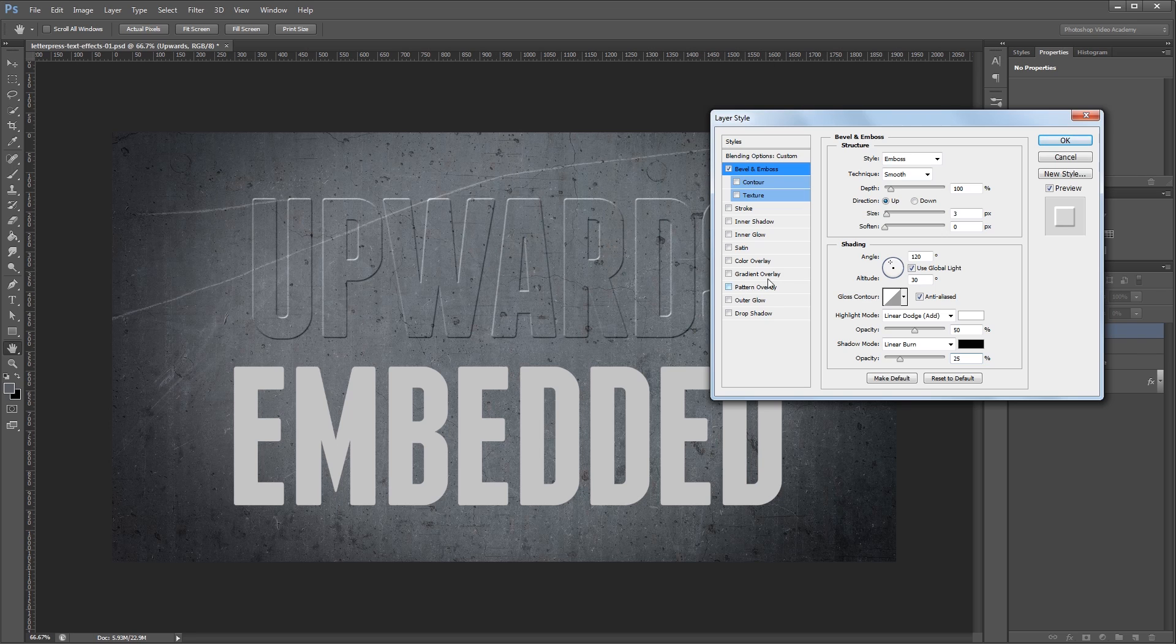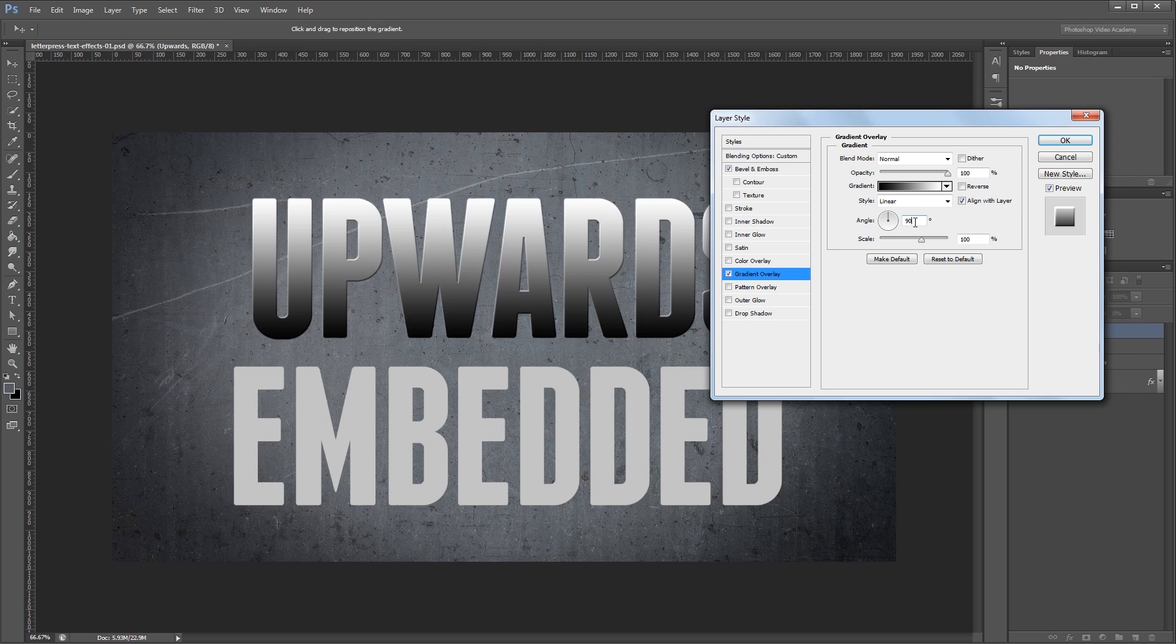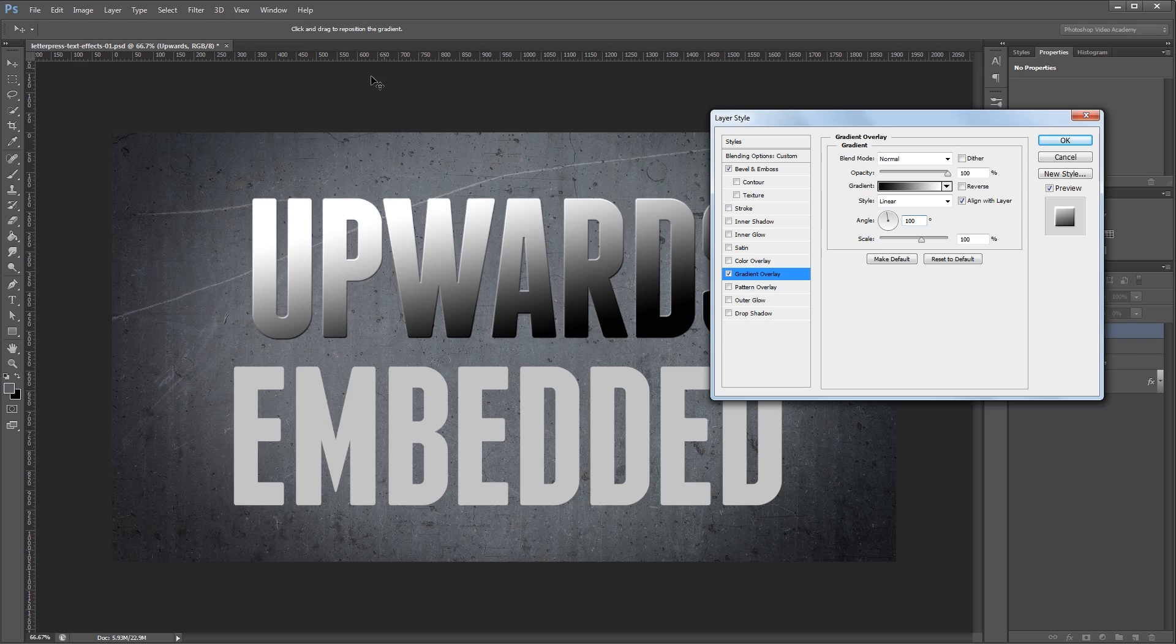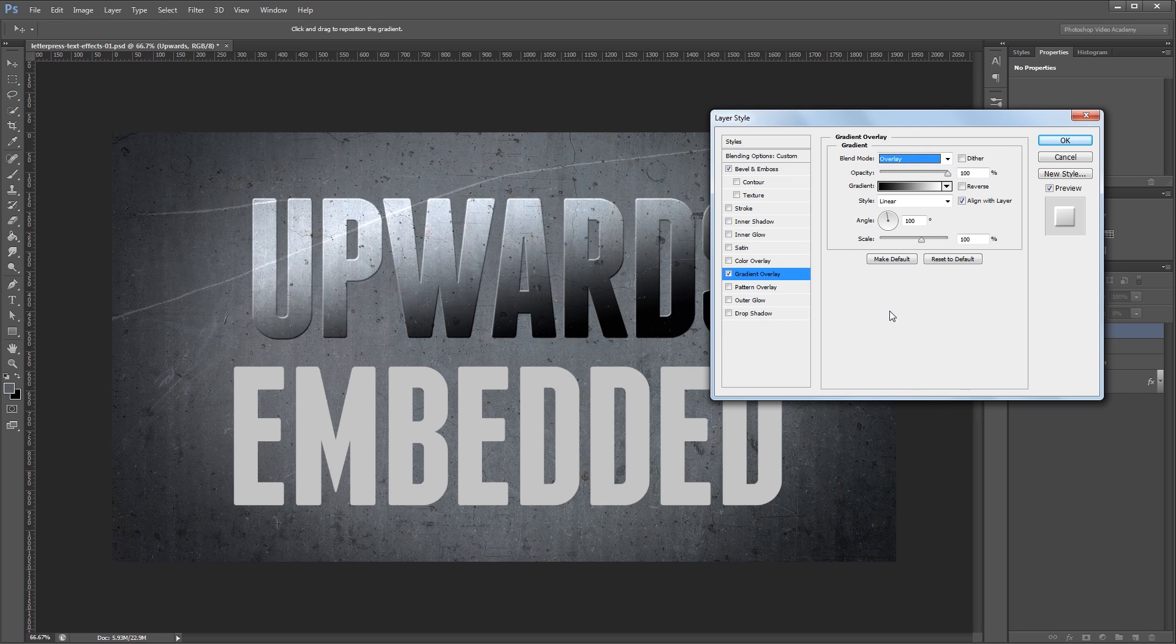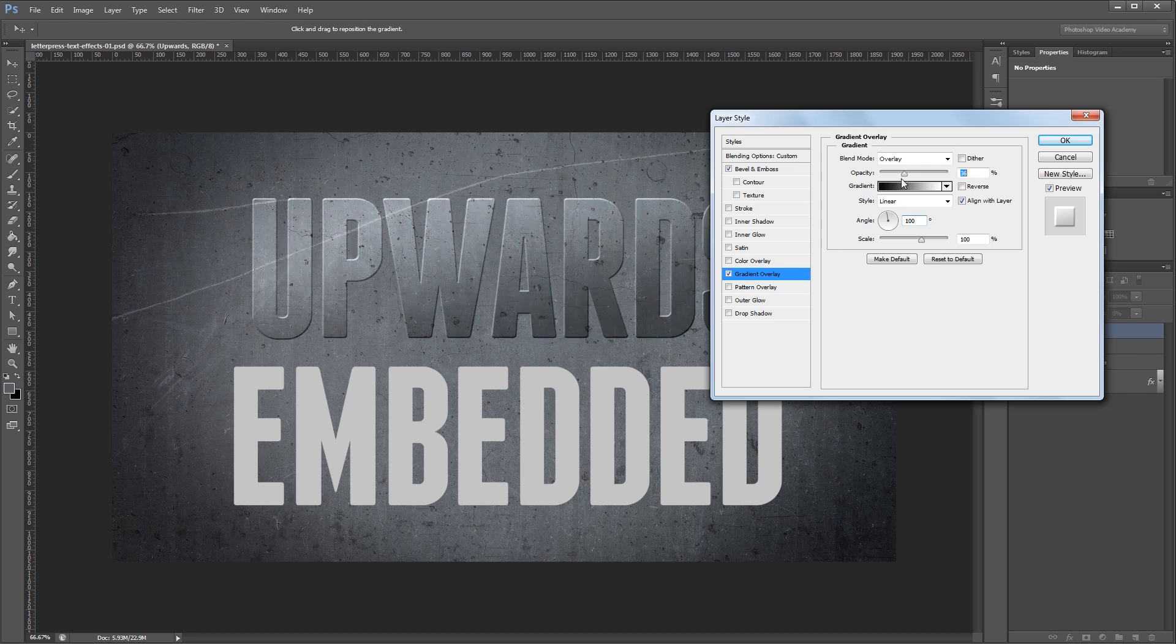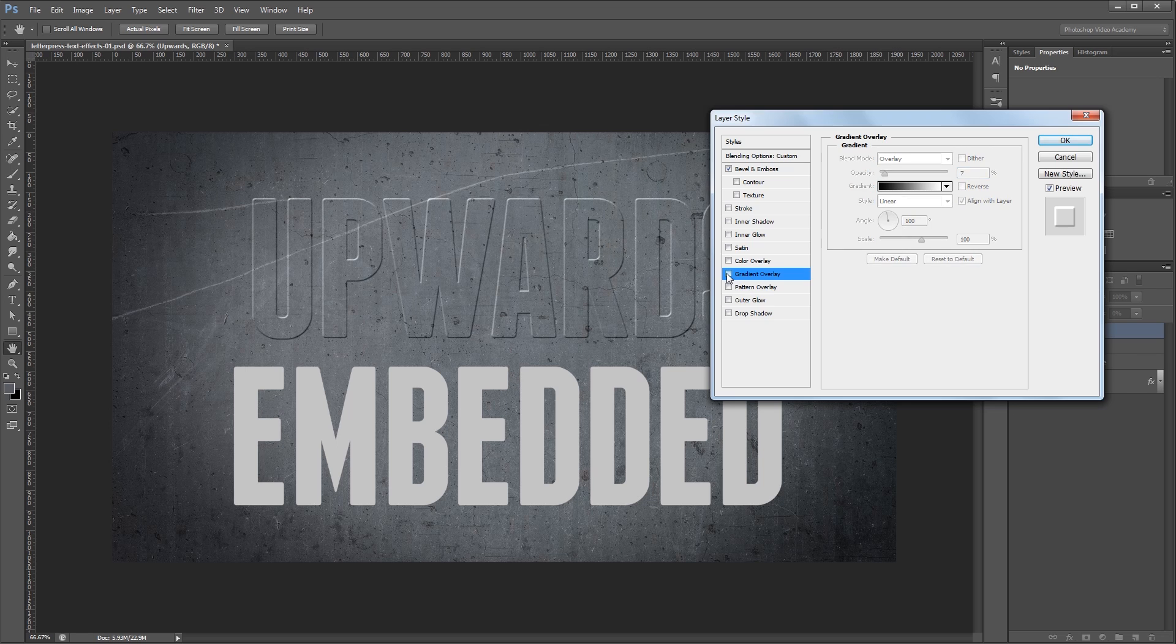The next thing that I'm going to add is a gradient overlay. So I want my gradient to just be a normal black to white and I want to set the angle to about 100 degrees. We're going to use this gradient to simulate light. So right now it looks like it's coming a little bit from the top left and going down and to the right. I'm going to change the blend mode from normal to overlay and then change the opacity from 100 all the way down to about 7%. If I toggle that effect on and off you can see that it's really subtle but it's going to really add to our overall effect.